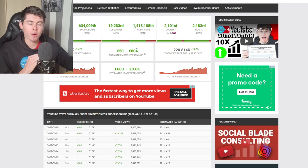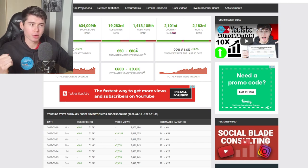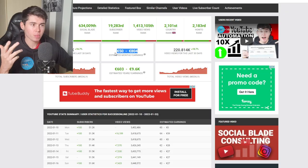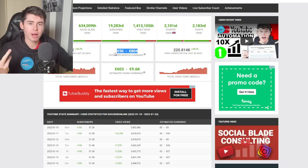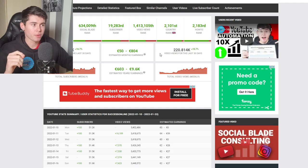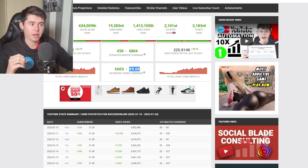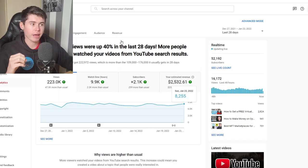The issue is that there are CPMs out there that are much higher than $4, which means SocialBlade's estimate instantly becomes irrelevant. For my channel at 220k views, they estimate 800 euros per month and about 9k euros per year. Let's take a look at the actual numbers.